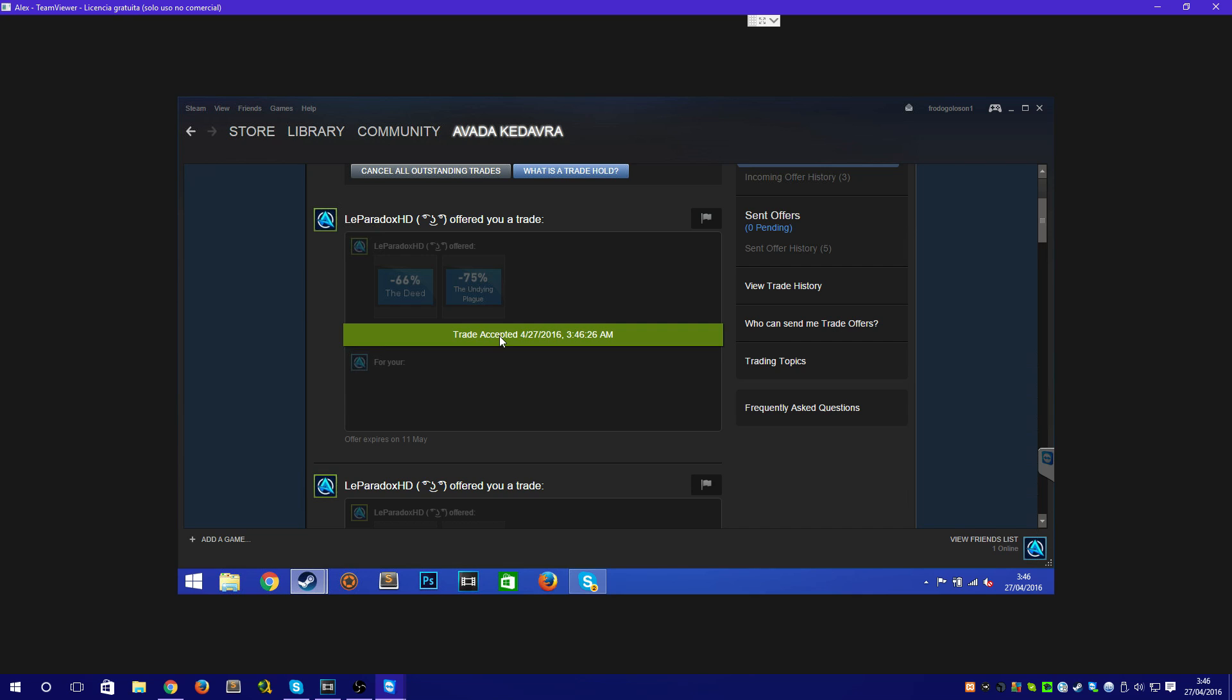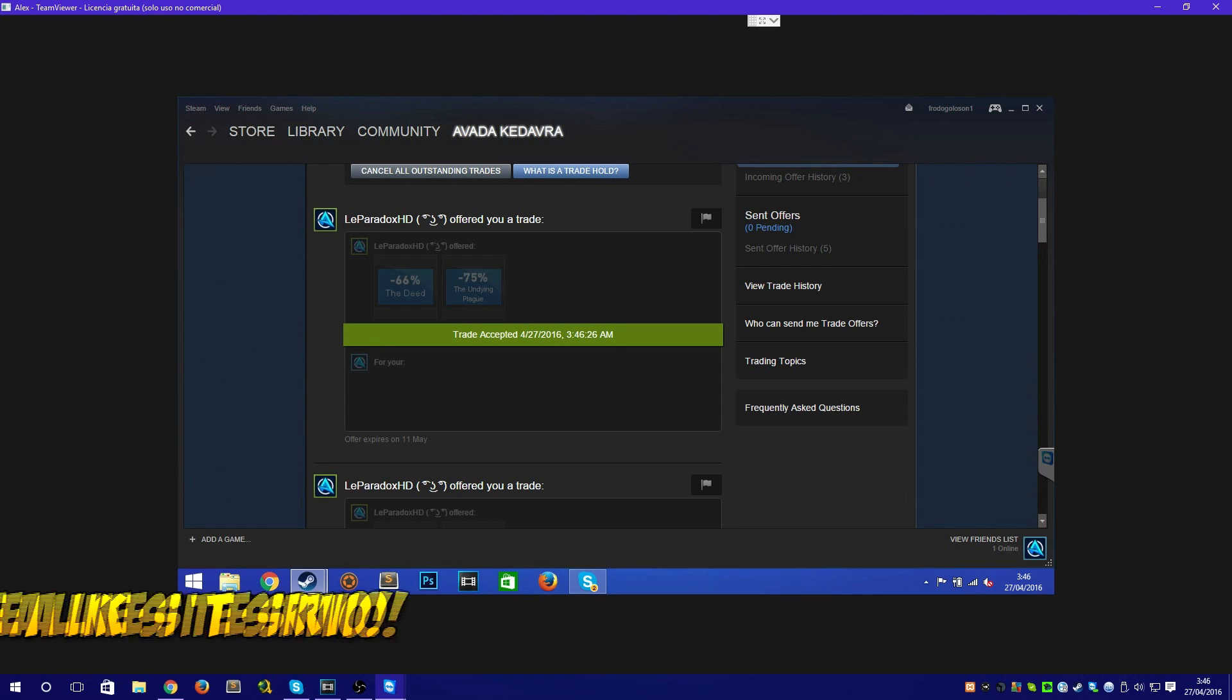As you can see, the trade has been accepted, and in my case it's been accepted instantly because I have only traded vouchers. So if you have traded trading cards, maybe you will need to wait for 15 days.